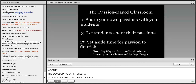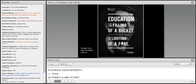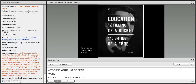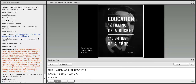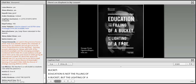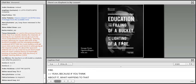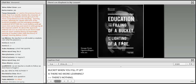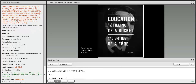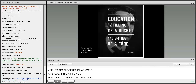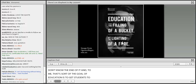There's a link to a passion-based learning article on the Ning if you'd like to read more. Basically it boils down to this quote: 'Education is not the filling of a bucket, but the lighting of a fire.' When we just teach the facts, it's like filling a bucket — what happens when you fill it up? There's no more room. But if it's a fire, you don't know the end of it. The goal of education is to get students to keep learning on their own as much as possible.